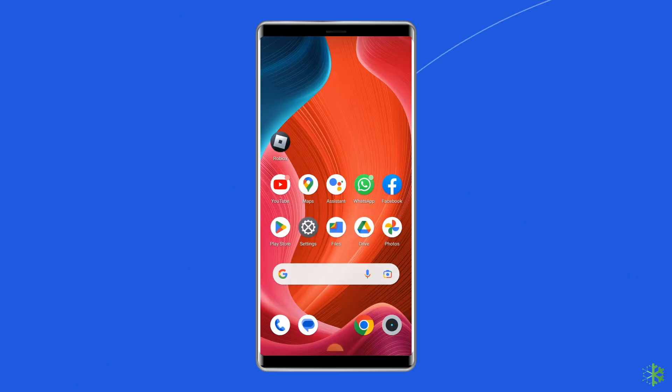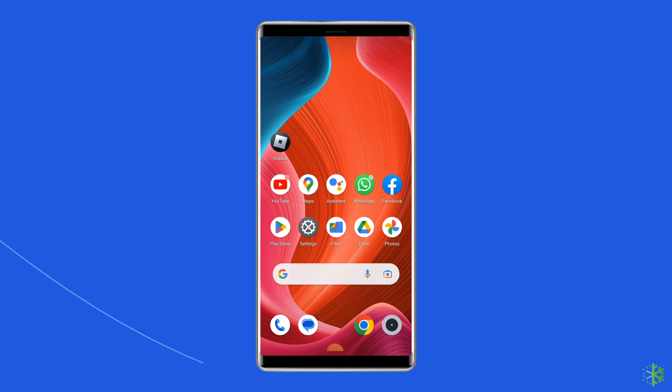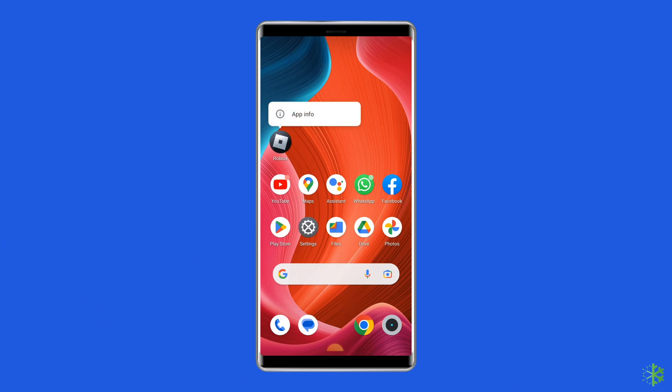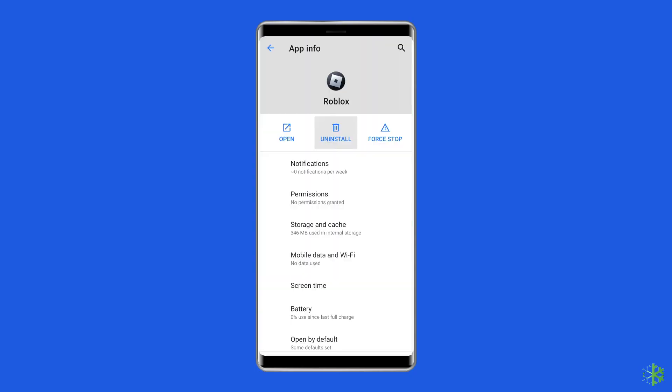To uninstall the app, find the Roblox app on your device's home screen, then long press on it, and tap on the Uninstall option.